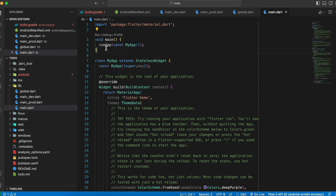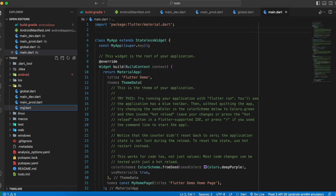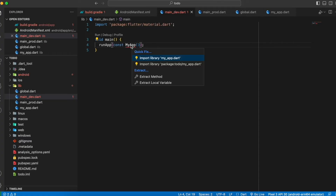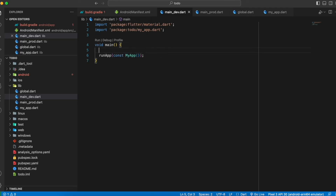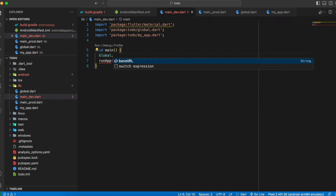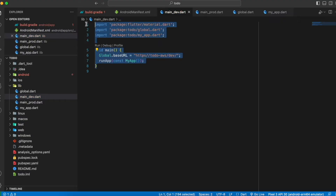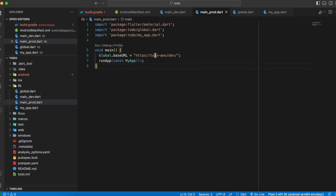Remove the main function from the original main file and rename that file to 'my_app.dart' since main is no longer there. In main_dev.dart, add the main function, import my_app, and set 'Global.baseUrl' to the dev base URL. Copy this to main_prod.dart and change dev to prod.